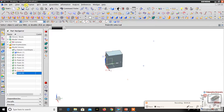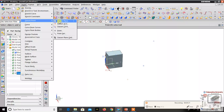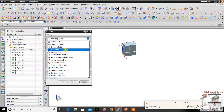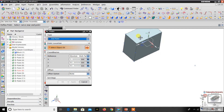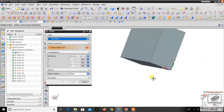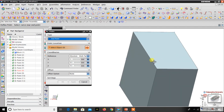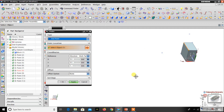The fourth option is End Point. End Point means you can create a point on any edge or any line. For example, this object has many edges. If I want a point on this edge, I just click the edge and the point will come on the end point only, not the middle point. Similarly, if there is a line and you select it, the point will come on the edge point only, not the middle point. That is the End Point option.